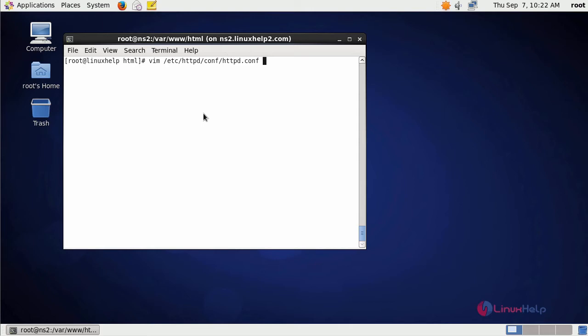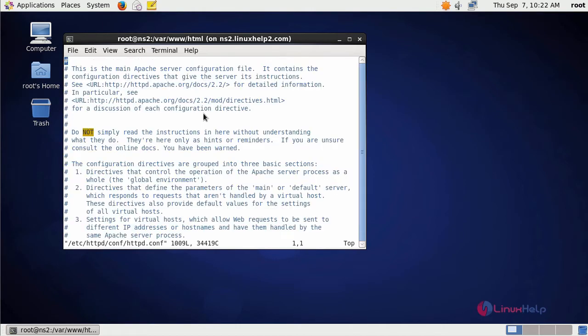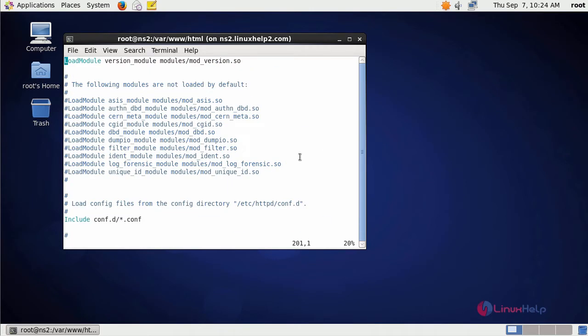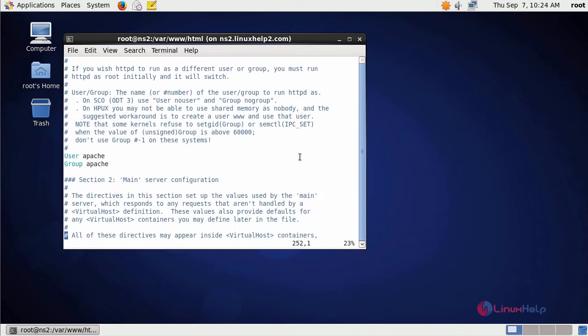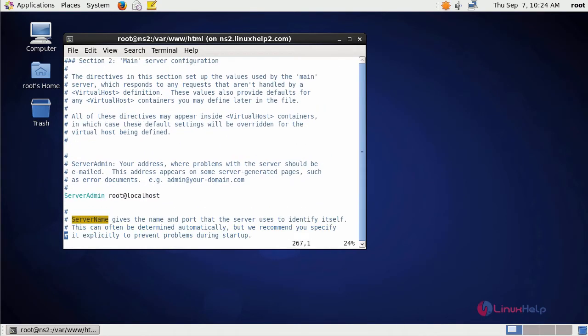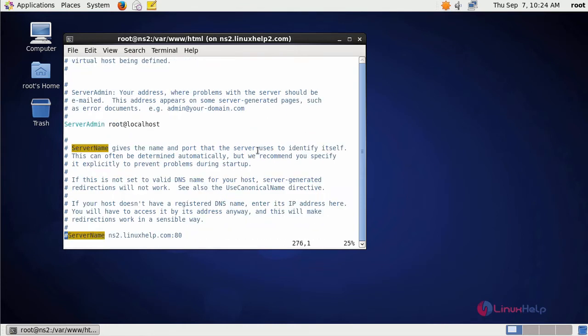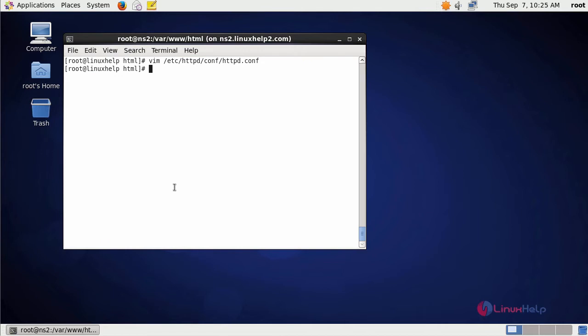Now open your Apache configuration file and enter your domain name inside this configuration as your server name. Save your changes and restart your Apache service.